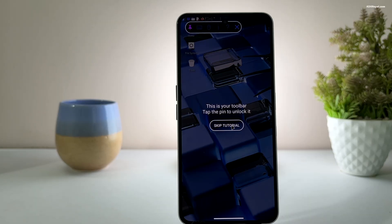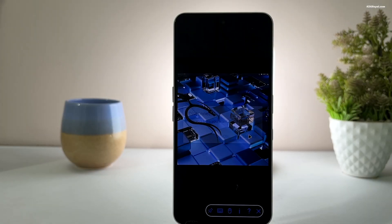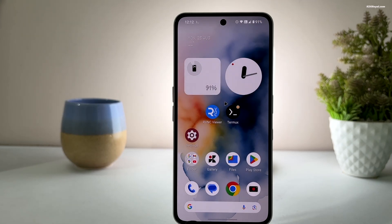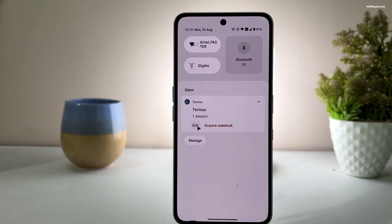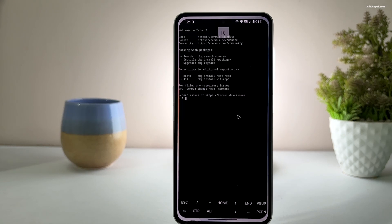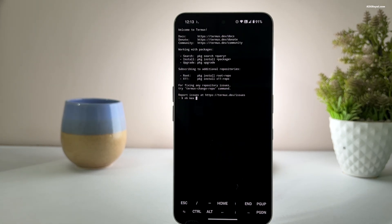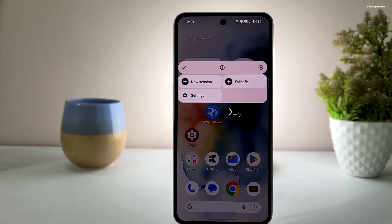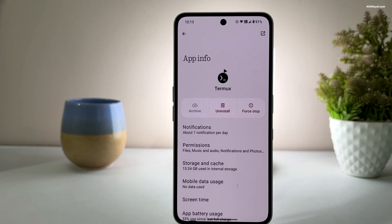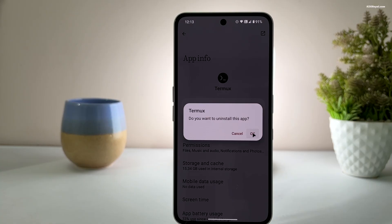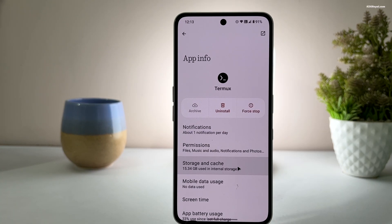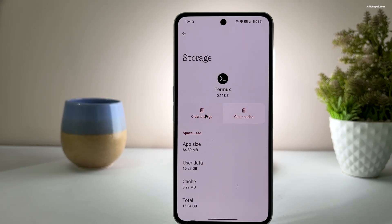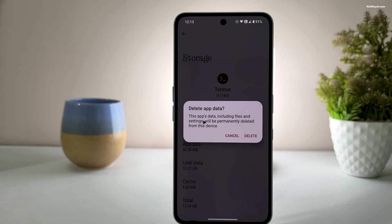If you decide to remove Kali Linux from your Android device, disconnect the VNC connection, then stop the VNC server by running this command inside Termux. Then long-press the Termux app icon, select app info, and uninstall the application — this will remove both Kali Linux and Termux from your device. If you want to keep Termux but remove Kali Linux, go to storage and cache and clear storage.